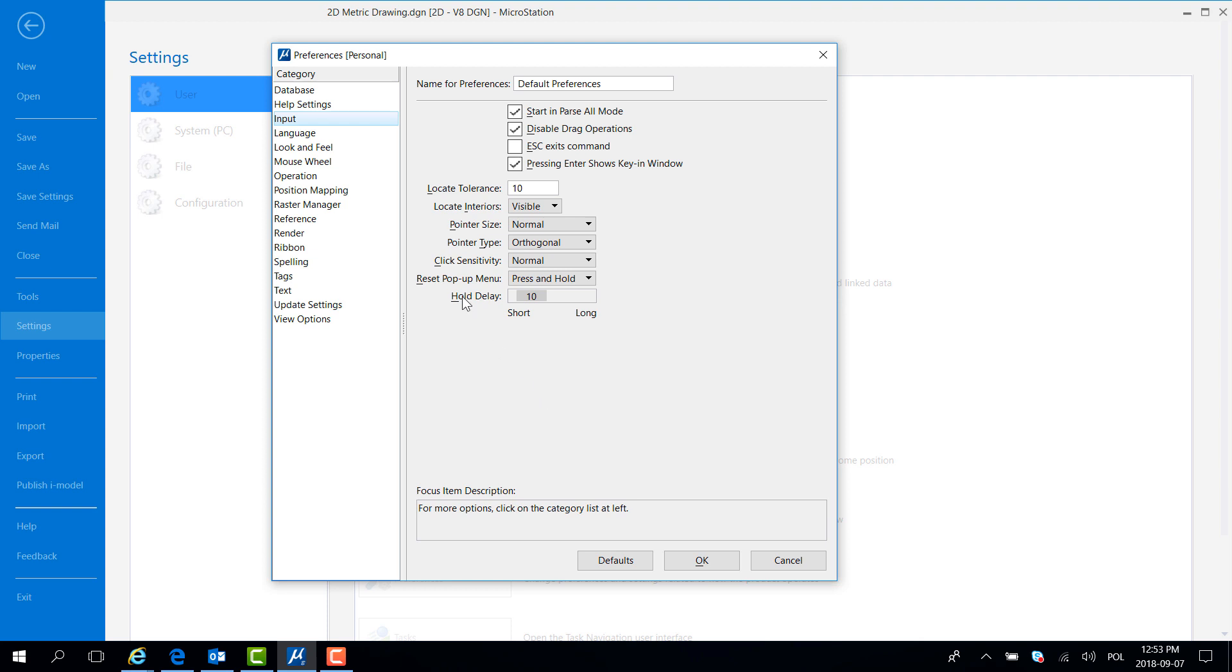In there select Category Input and uncheck Disable Drag Operations, then hit OK.